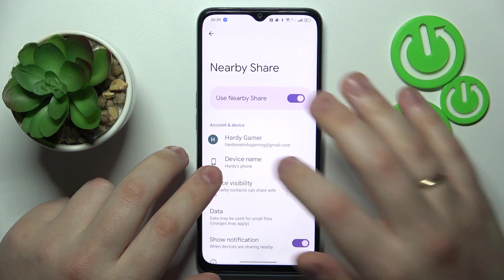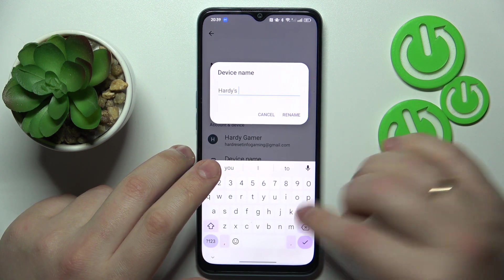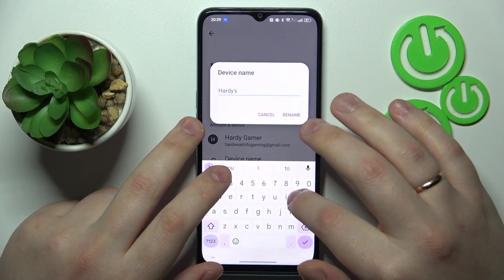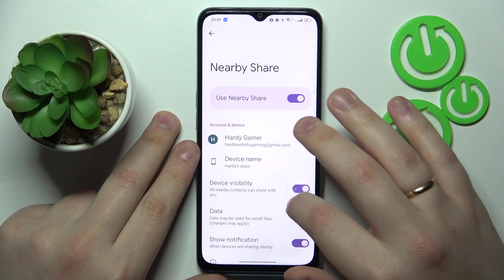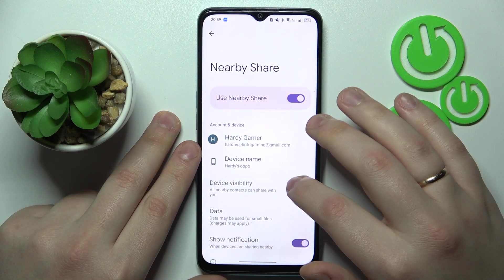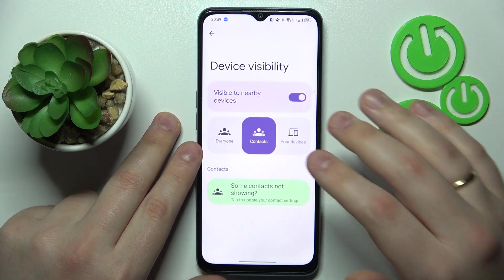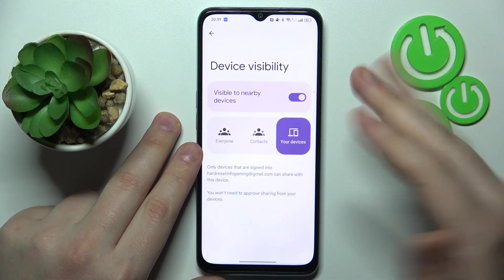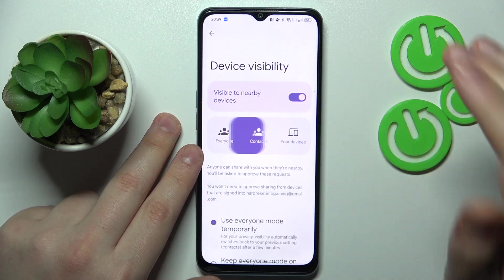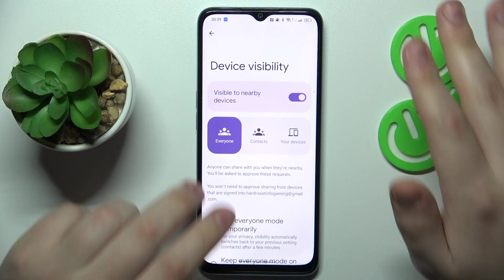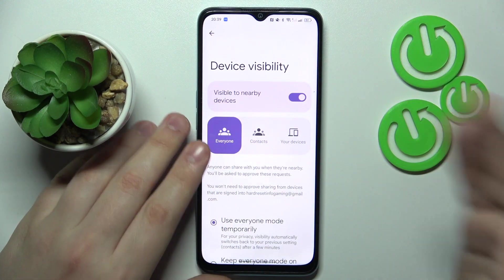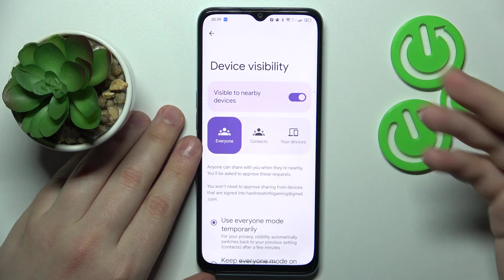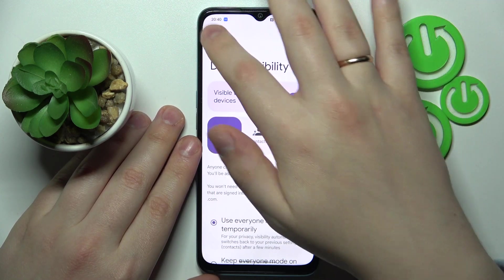For example, you can rename your device — I'll conveniently rename mine to 'Hardys Oppo'. Then you can make your device visible or invisible, as well as restrict its visibility to only your devices, only your contacts, or let your device be discovered by everyone in range.